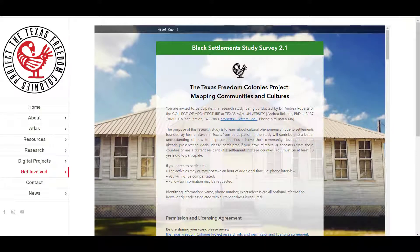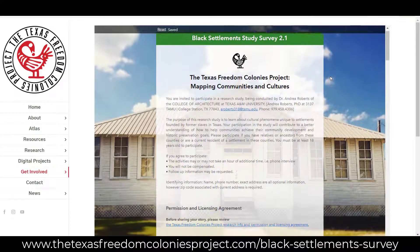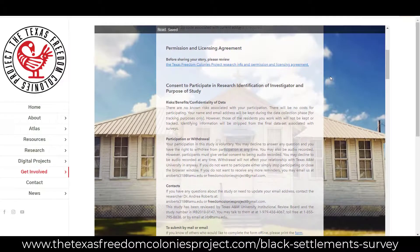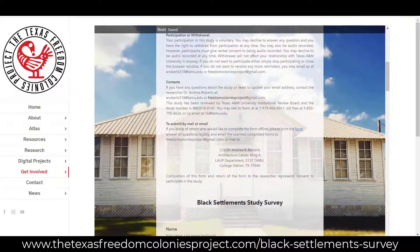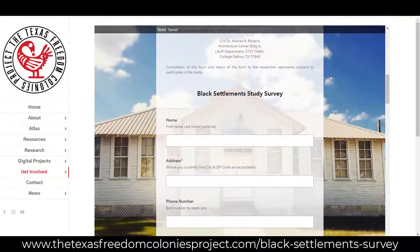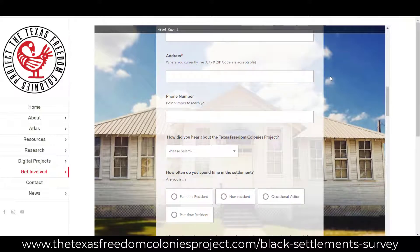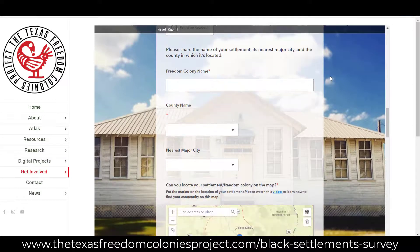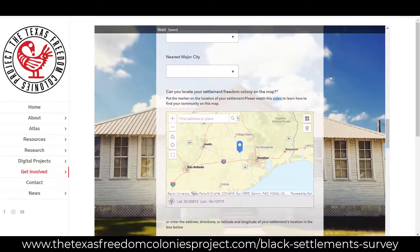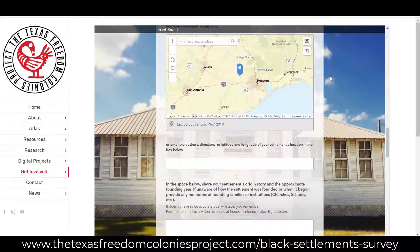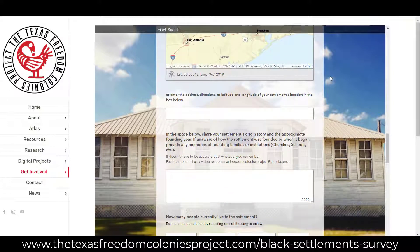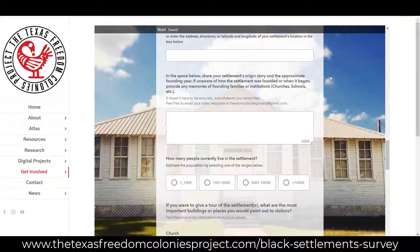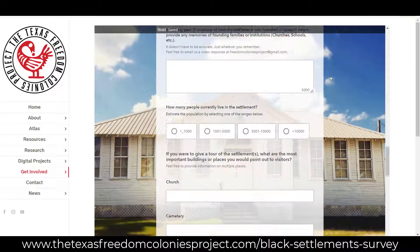We've been asking descendants to complete the Black Settlement Studies Survey since 2014 to learn about their needs, successes, stories, and memories. This survey asks descendants to share information about Freedom Colonies past and present. It's similar to the Storyteller Survey but has more questions and is geared toward Freedom Colony descendants and people with knowledge of settlement issues. You can find it on the sixth tab from the left in the Atlas window, or via additional tabs by clicking the rightmost tab with dots and dashes, or at thetexasfreedomcoloniesproject.com/black-dash-settlements-dash-survey.